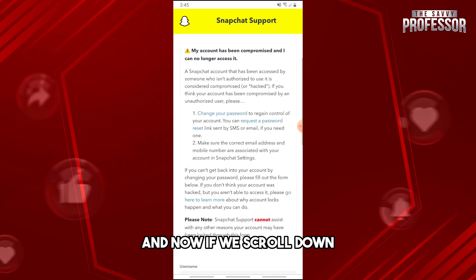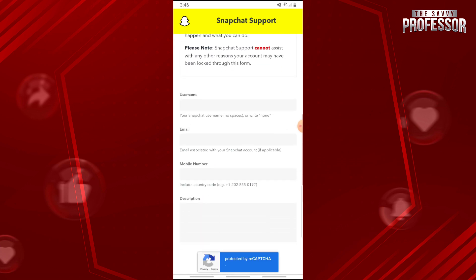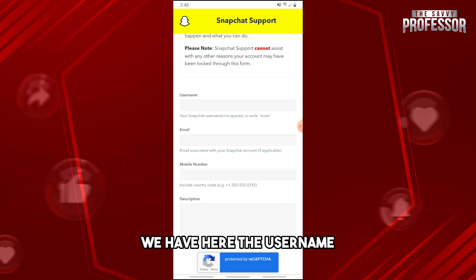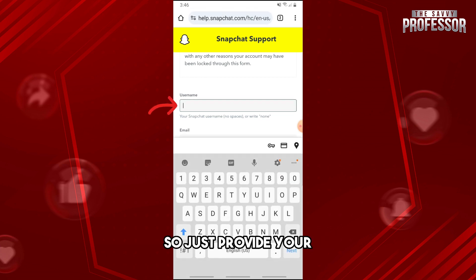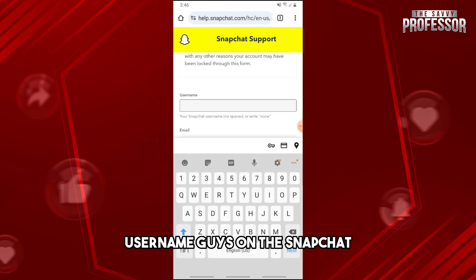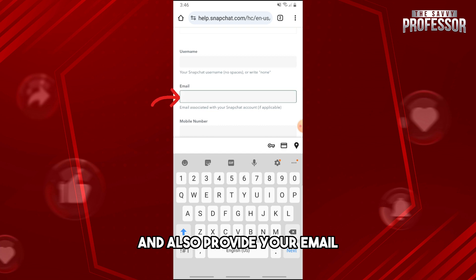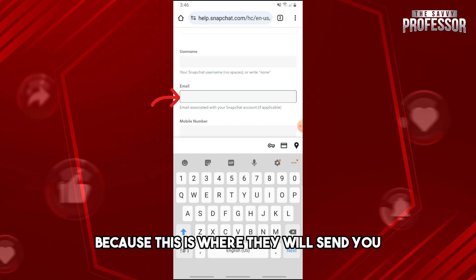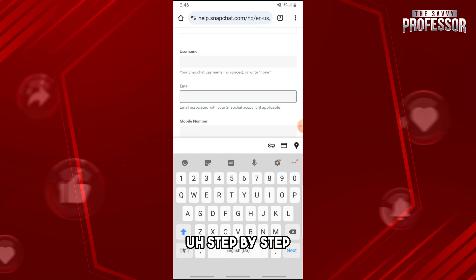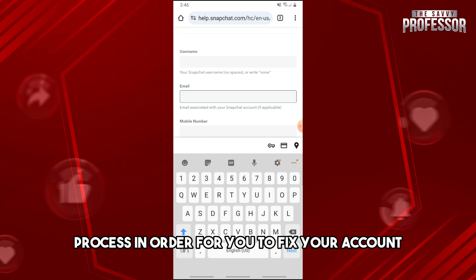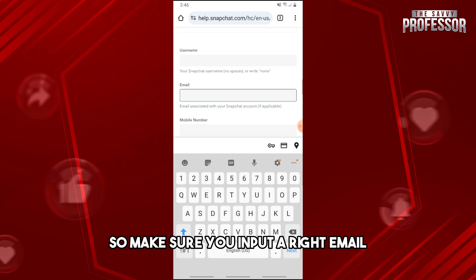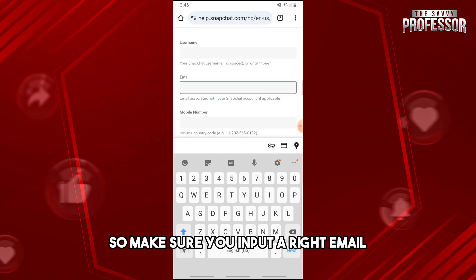Now if we scroll down, as you can see we have here the username. So just provide your username on Snapchat, and also provide your email, because this is where they will send you a step-by-step process in order for you to fix your account. Make sure you input the right email.